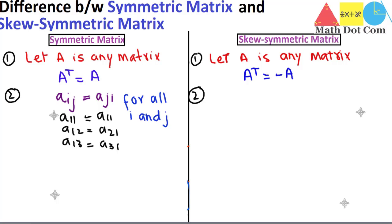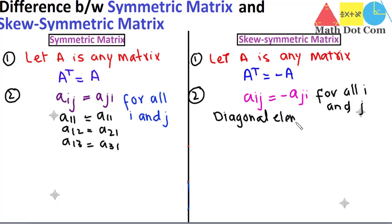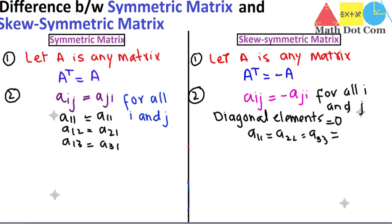Now the second condition for skew symmetric matrix: aij must equal minus aji, and this should be true for all i and j, where i is the row and j is the column. Additionally, the diagonal elements must be equal to zero — that is, a11 equals a22 equals a33 and so on, all equal to zero.